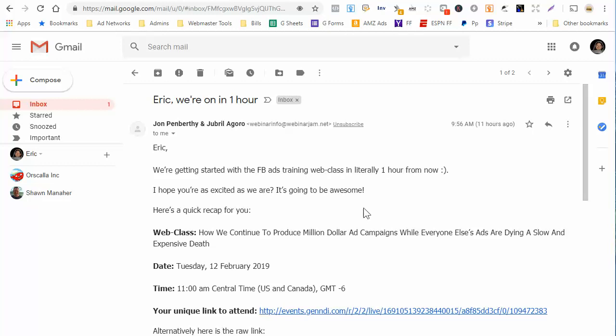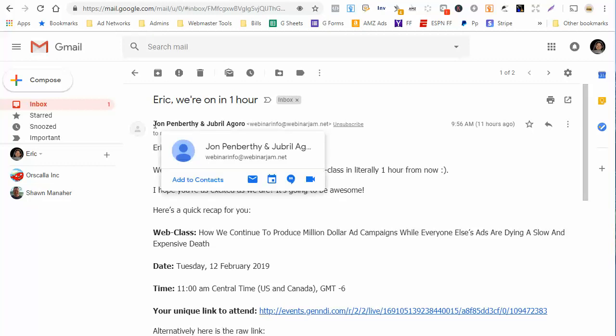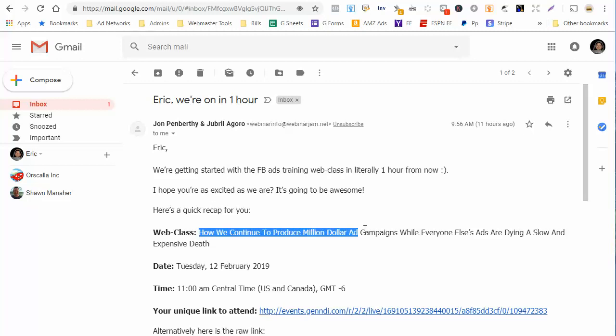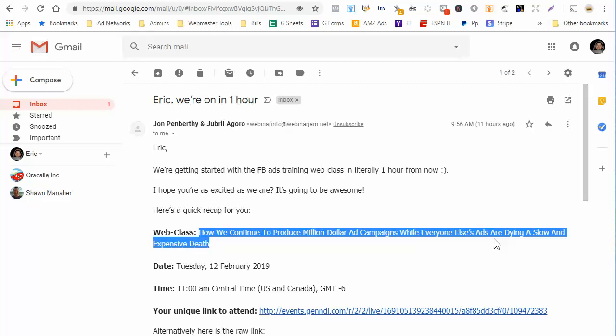So once you actually, once one of these webinars goes kind of mainstream ish, you're not going to see any actual real live events. Now I've been on live events before that were actually live. I've been on ones that were not live, that were recorded. And so last night I was sitting in bed and I joined this John Penn Berthy webinar about Facebook ads. I just wanted to see if there was anything different. So his title was how we continue to produce million dollar ad campaigns while everyone else's ads are dying a slow and expensive death.